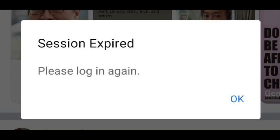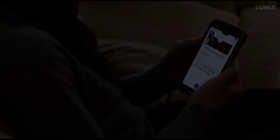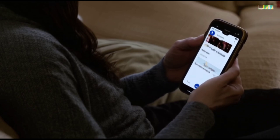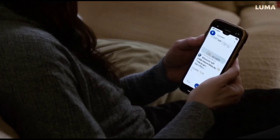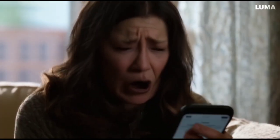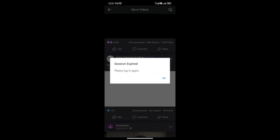Welcome to our video. In this video, we'll show you how to easily fix Facebook session issues. If you keep getting logged out of your Facebook account frequently, this video is for you.